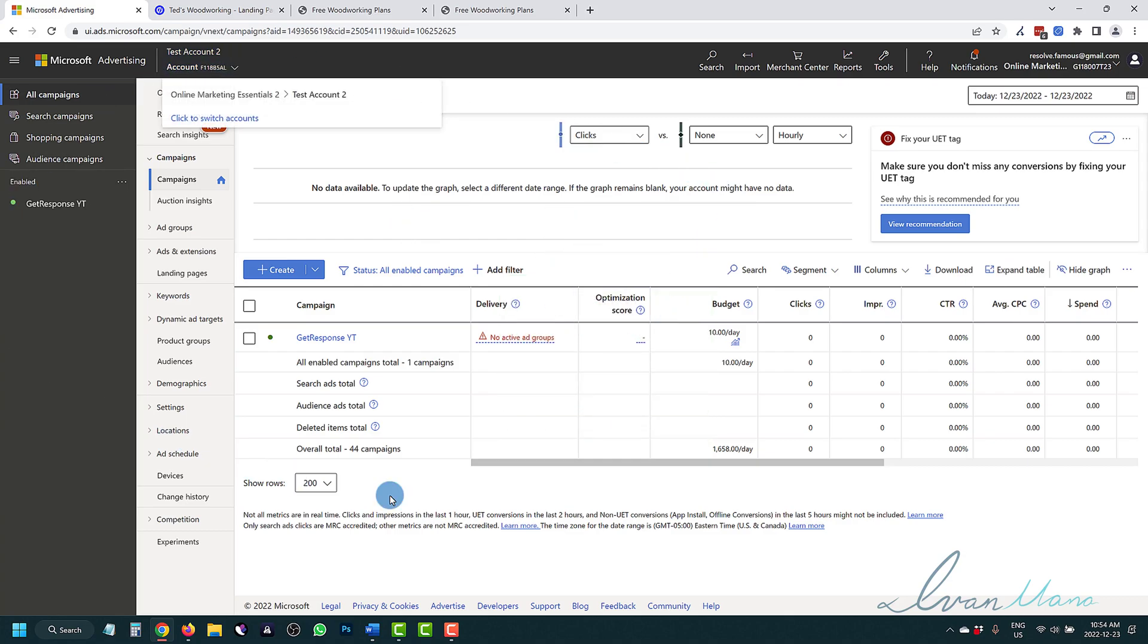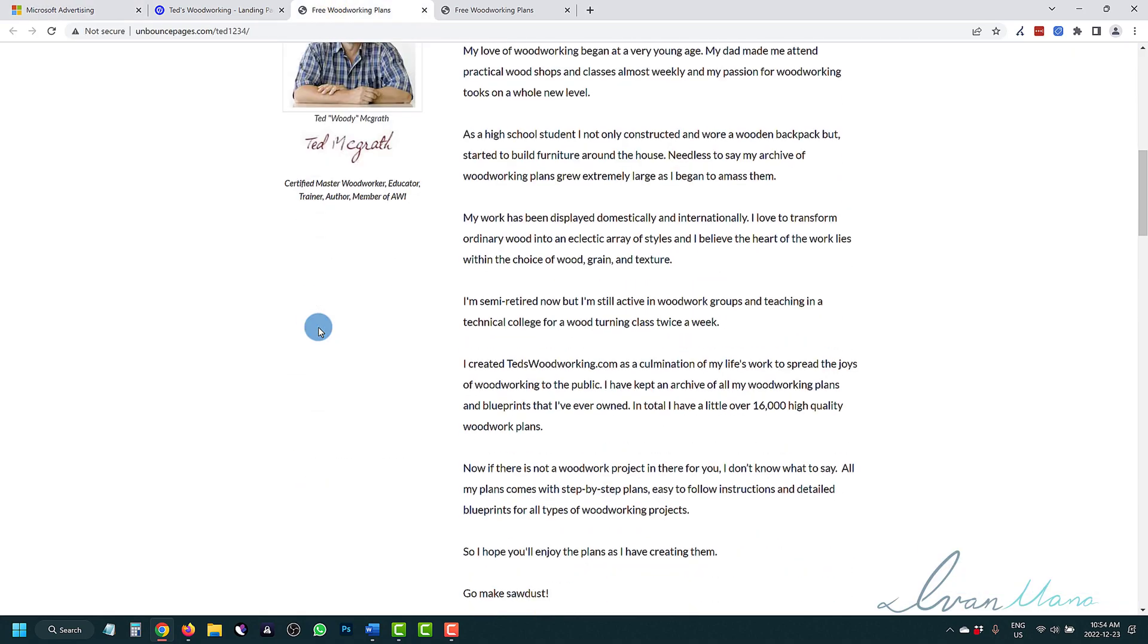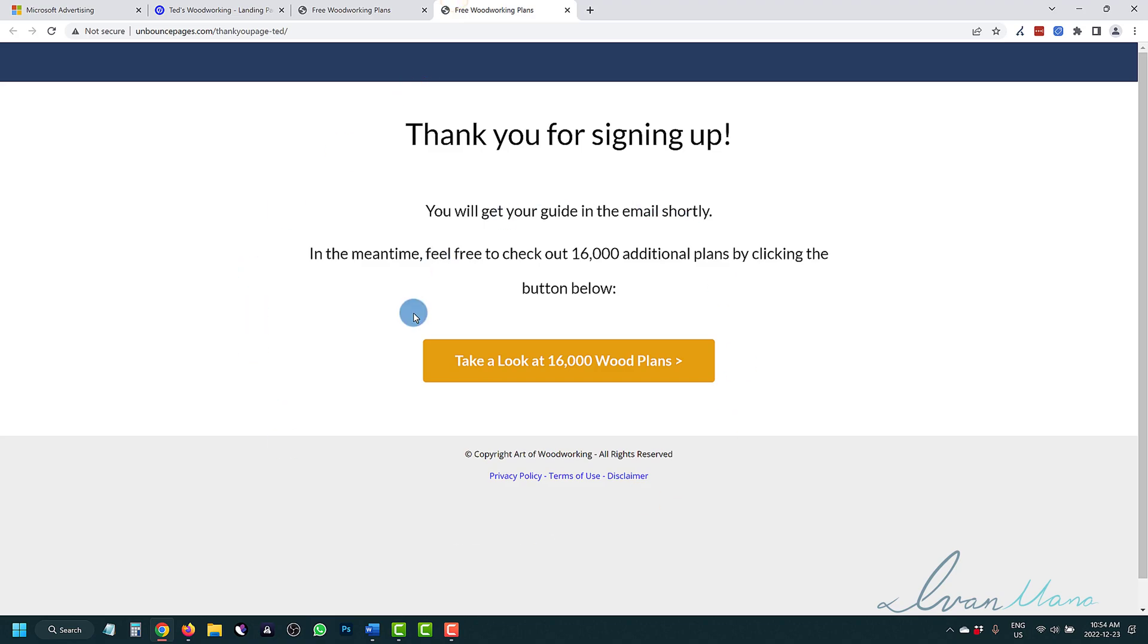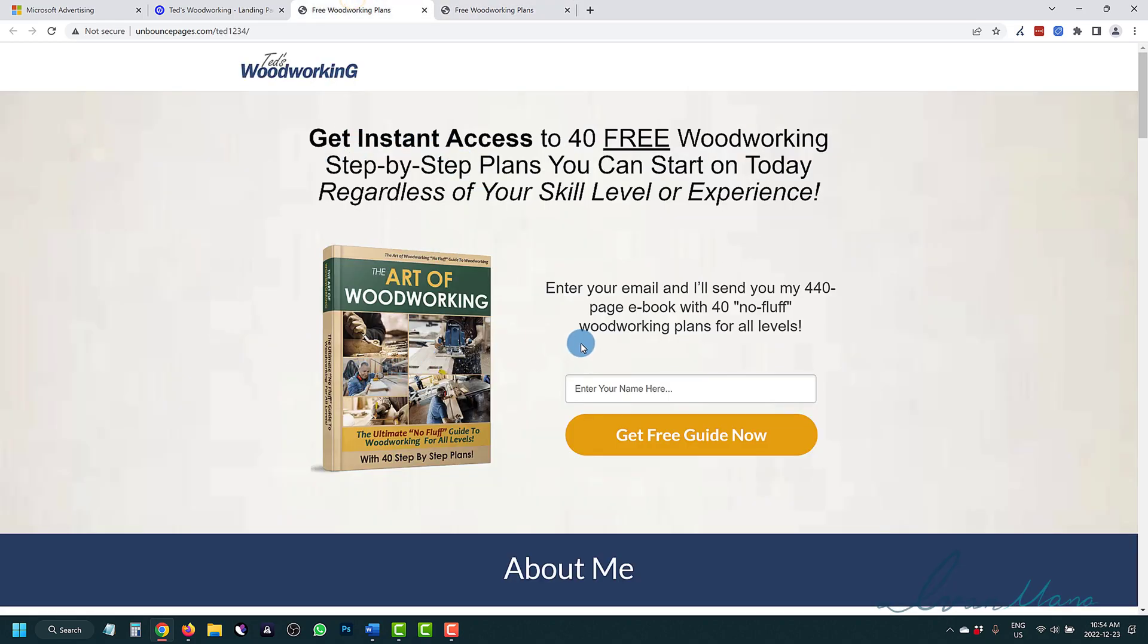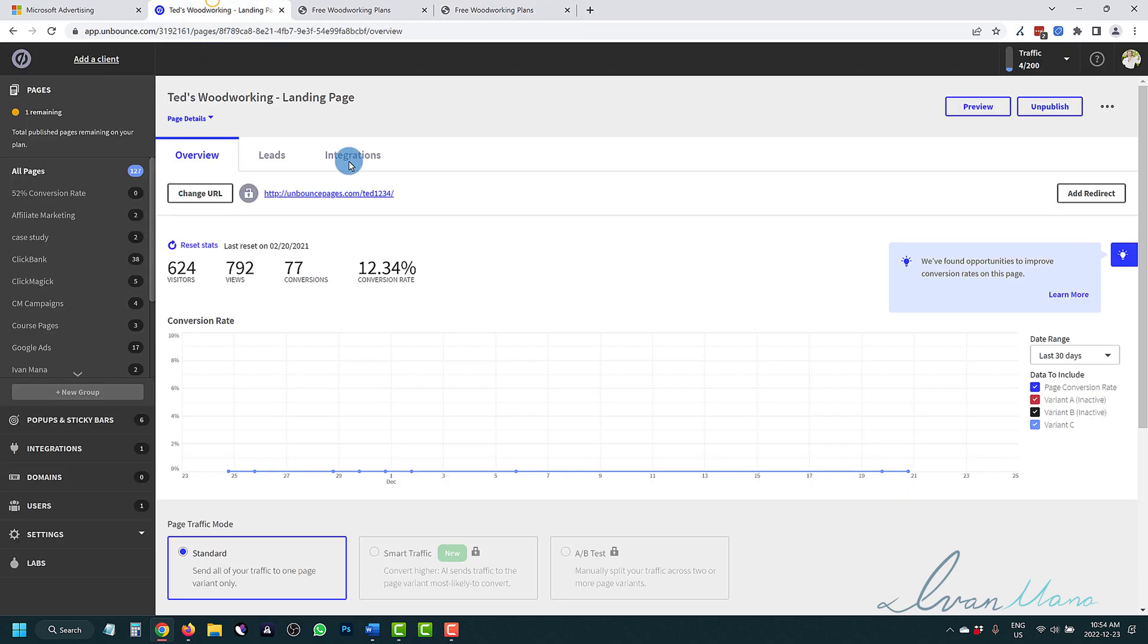We have our Microsoft ads account right over here, and we're going to be using this landing page as an example. And this thank you page is an example to track and set up tracking. So let's suppose we want to track how many people sign up for the guide. They're going to sign up, enter their name, and then they're going to show up here. This is just for illustration purposes, and that's what we want to track.